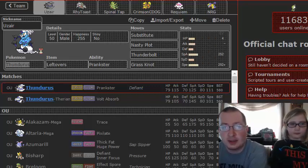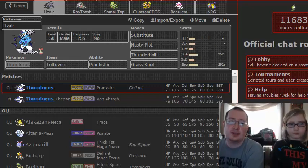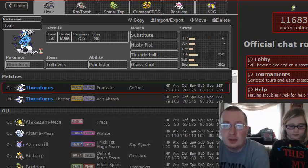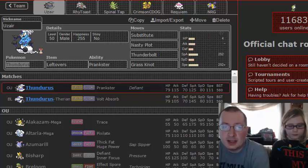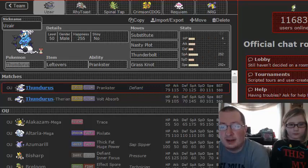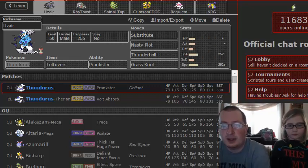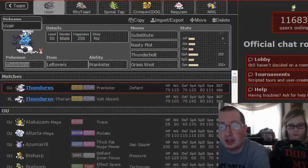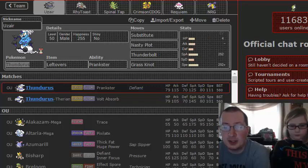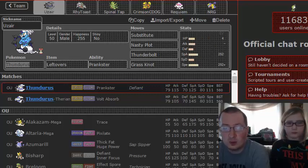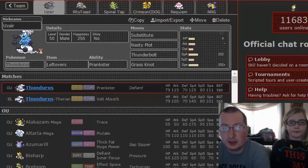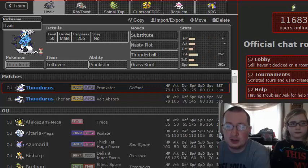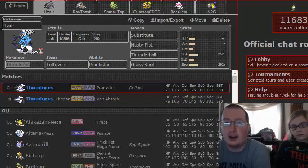We're gonna start off with Thundurus. We've got Substitute, Nasty Plot, Thunderbolt, and Grass Knot. Now one thing we're gonna say right away, this will do nothing to a Jolteon that will be brought. So we want to get Jolteon out of the way as quick as we can so we can let Thundurus come in and just destroy some stuff.